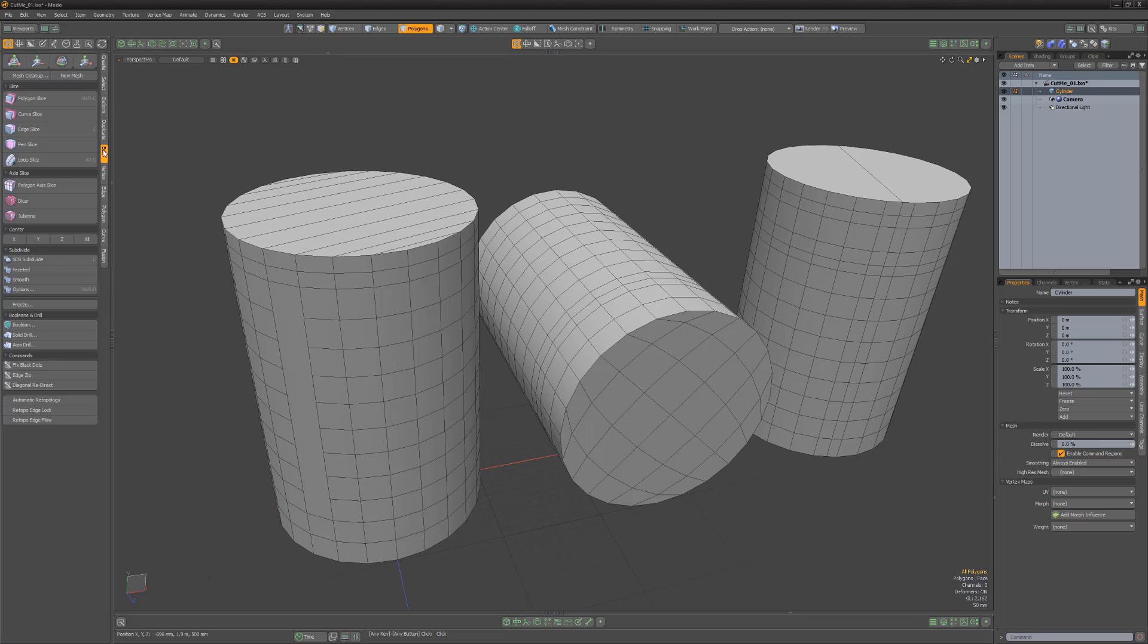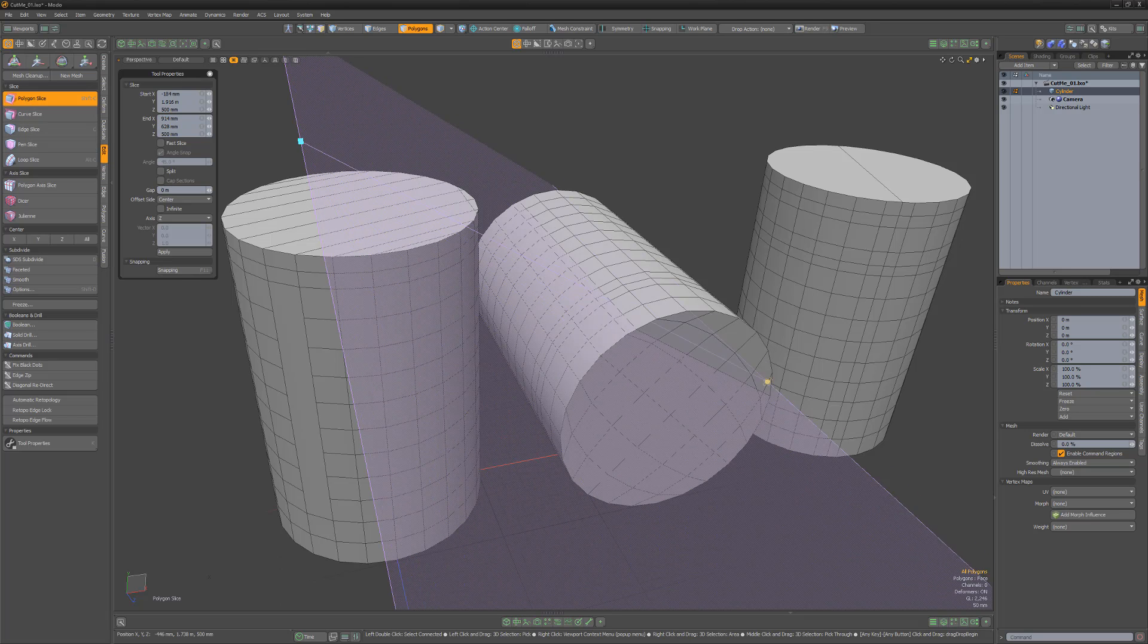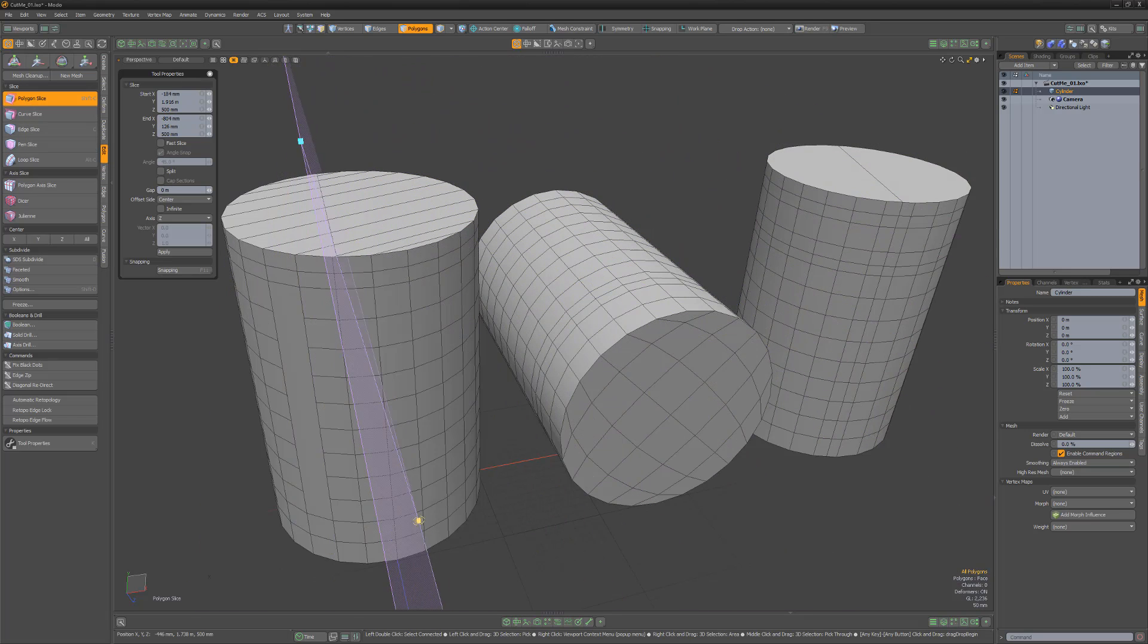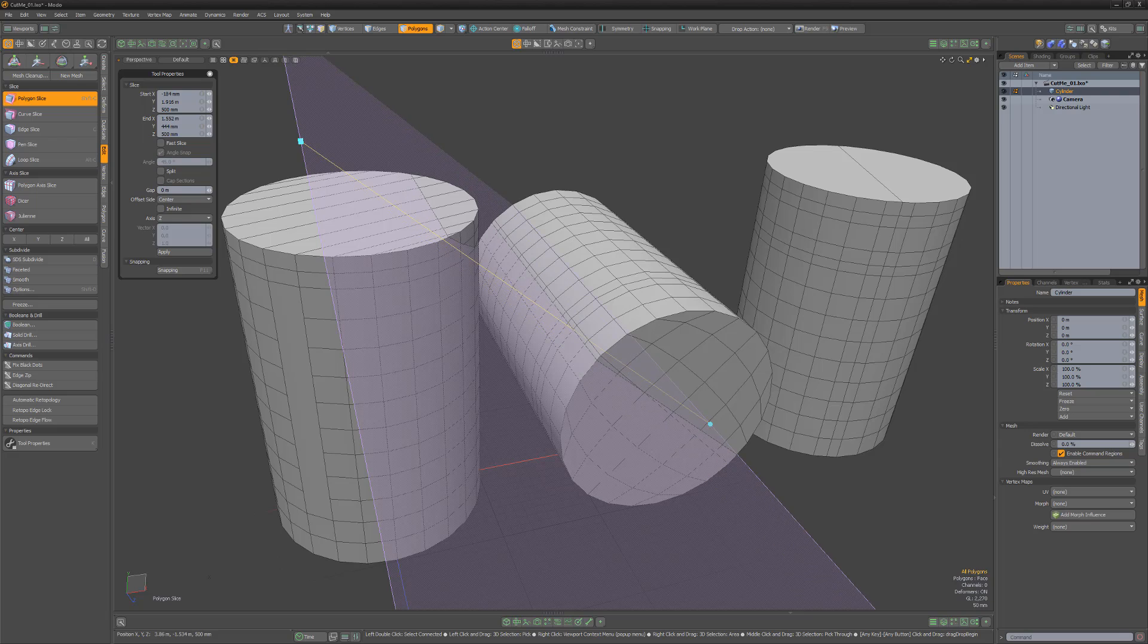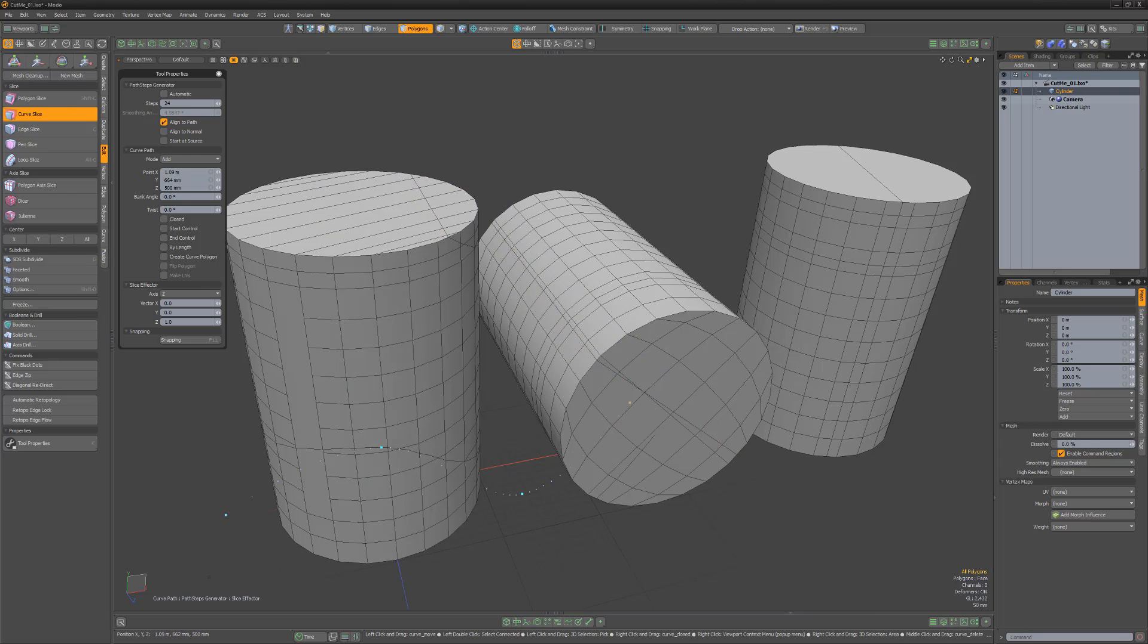There are a number of slicing tools that can be found in the Edit sub-tab of the Model toolbar. The Polygon Slice tool enables you to create a slicing plane that cuts through the currently selected geometry. Curve Slice is similar, but uses a curve to do the slicing instead of a flat plane.